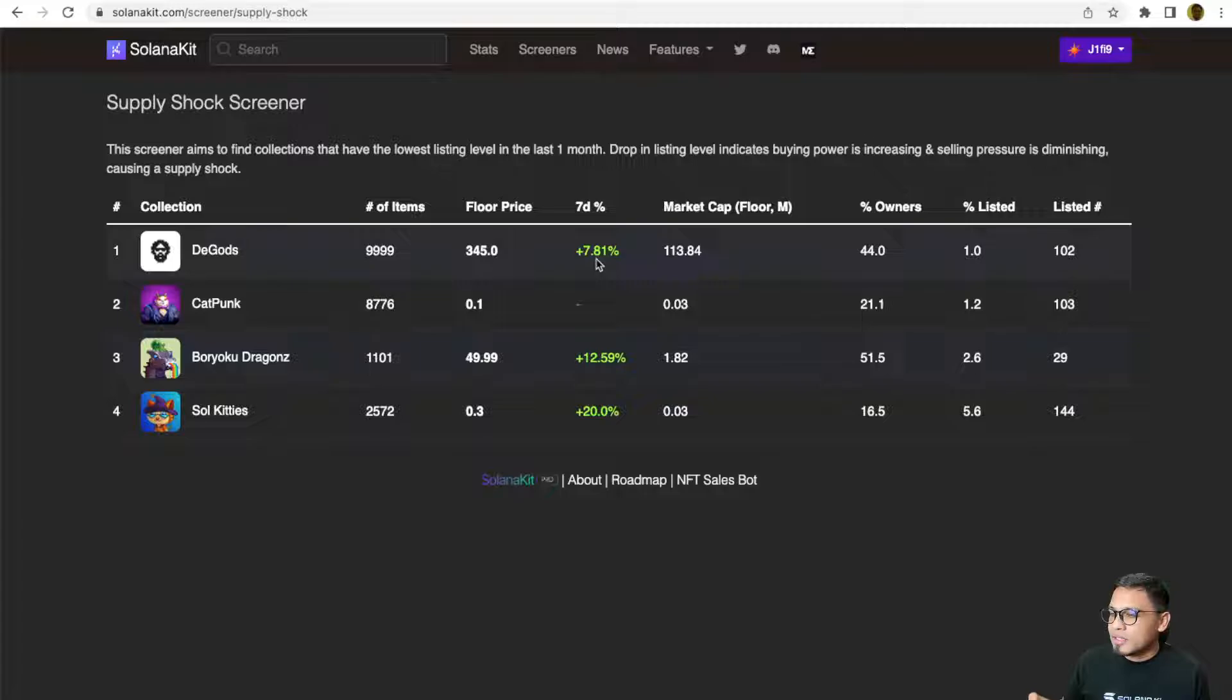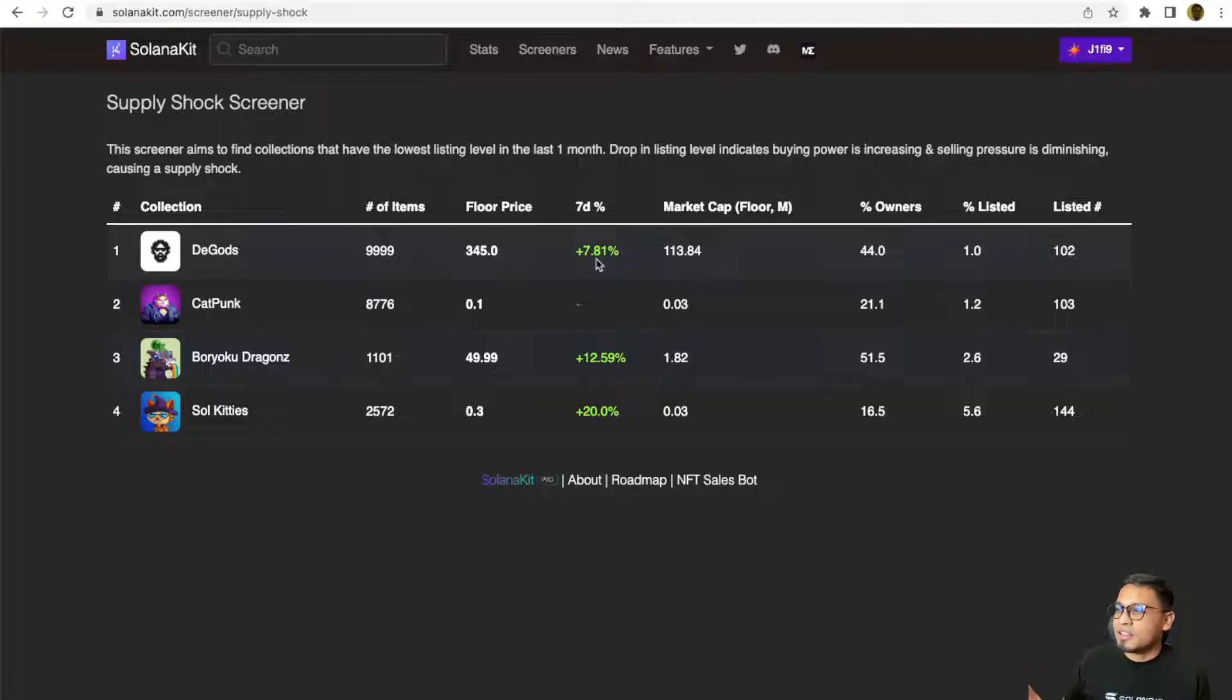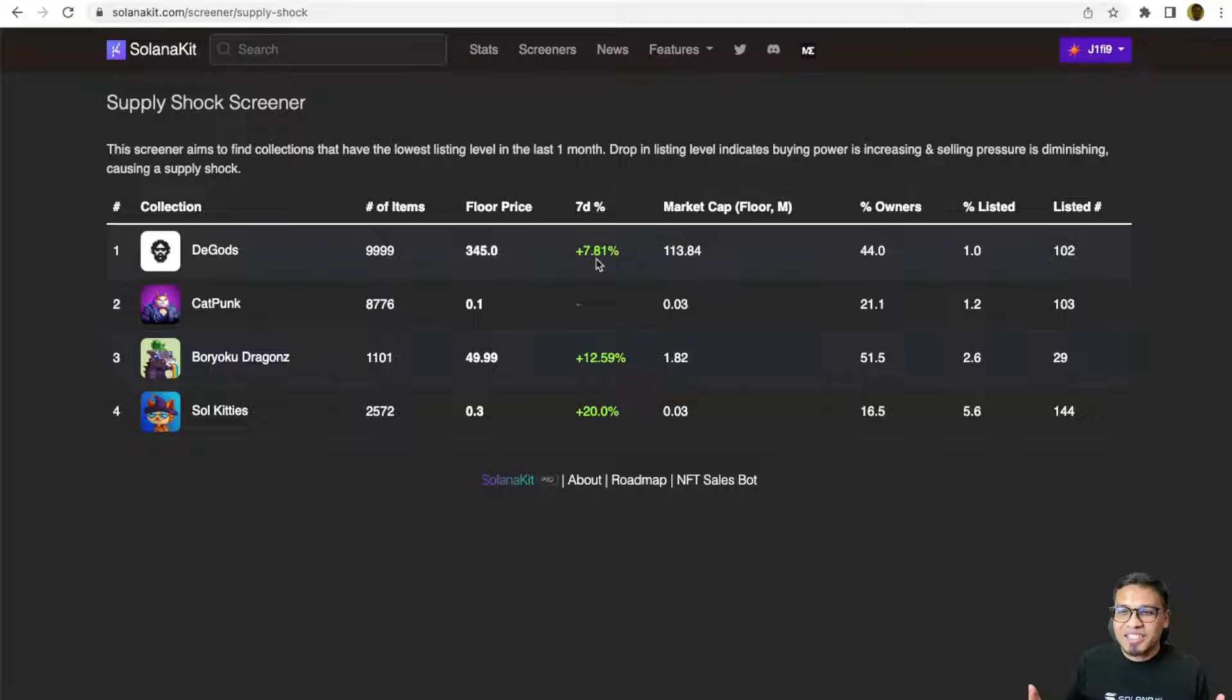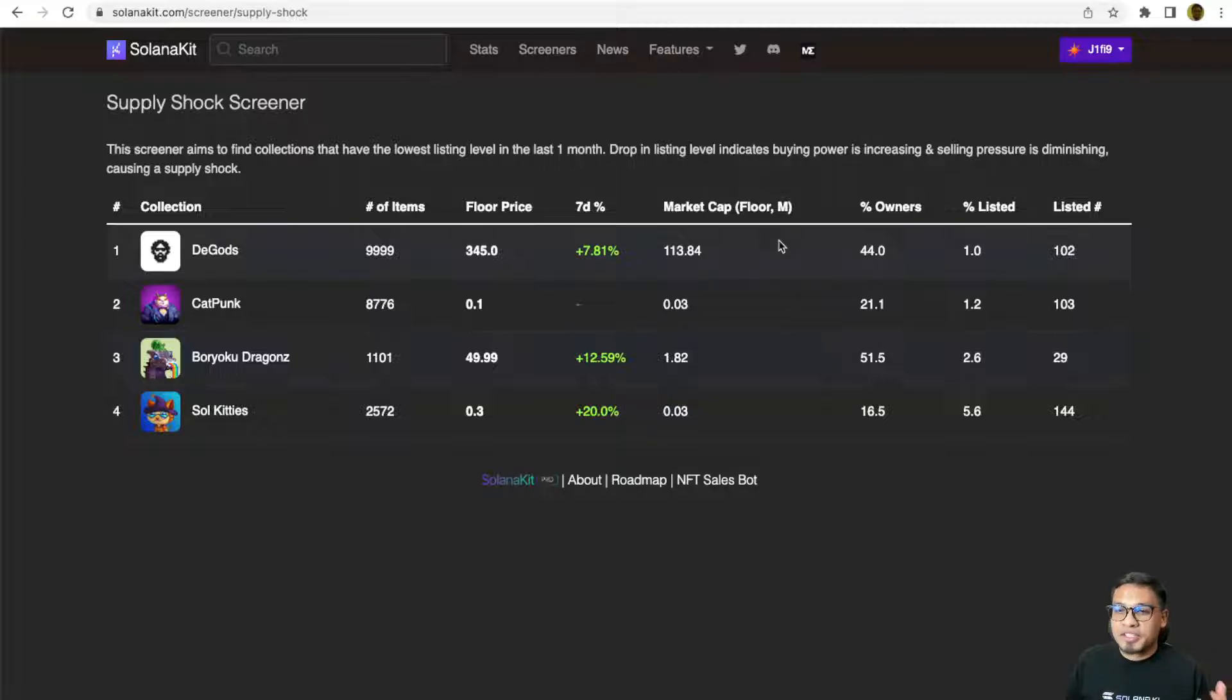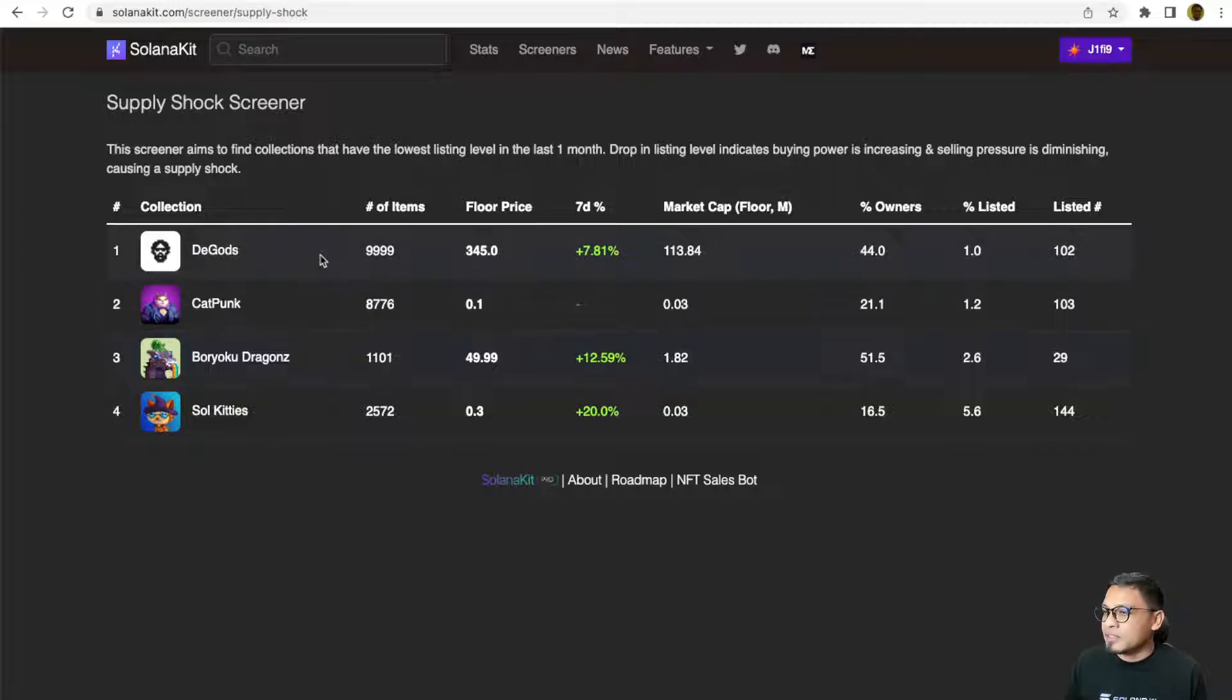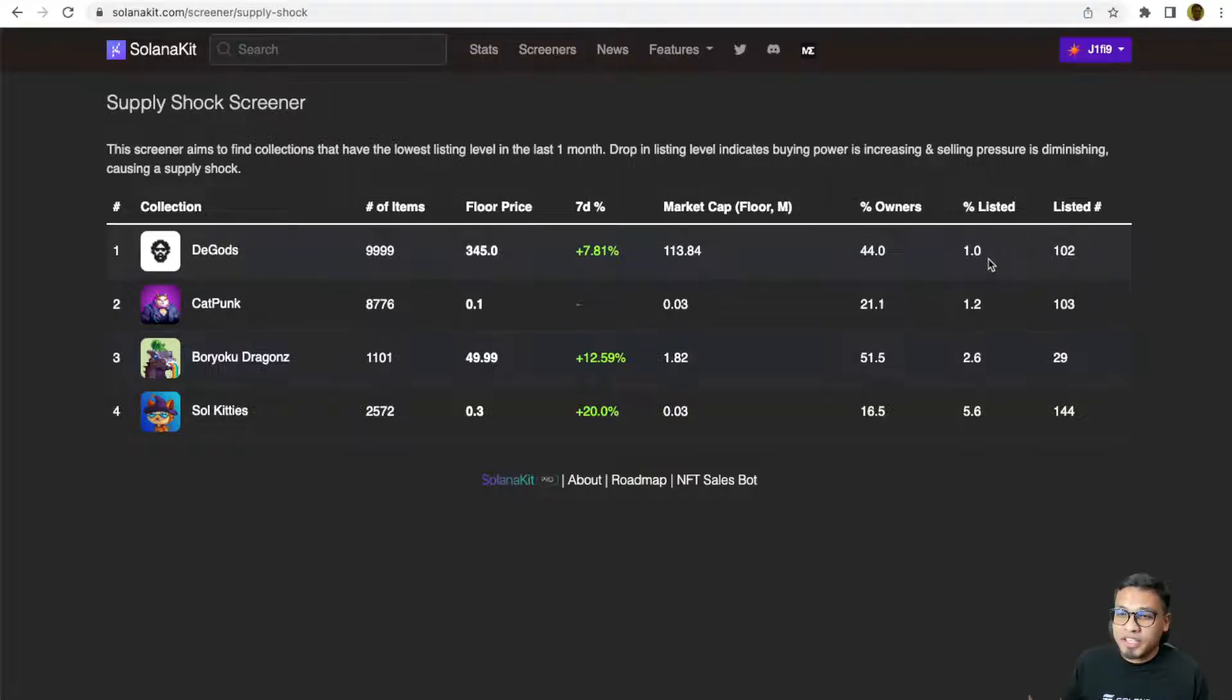What is the SupplyShot screener all about? SupplyShot lists projects that have the lowest number of listed items in one month. It potentially can cause a supply shock, which means that sudden buying pressure is coming in or sudden selling pressures are reducing. For example, you can see D-Gods currently on the SupplyShot screener list with only 102 items listed or equivalent to 1% of the items currently listed.